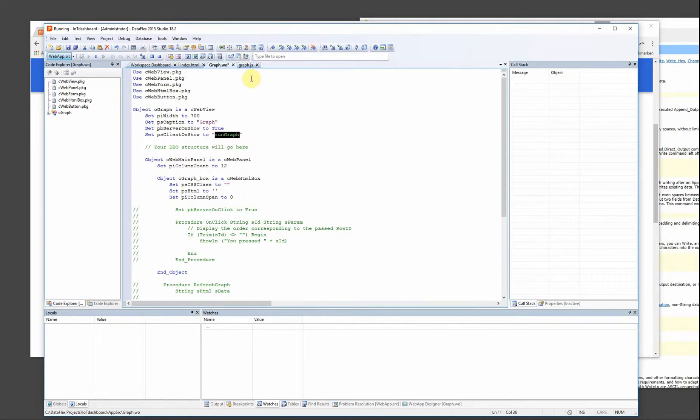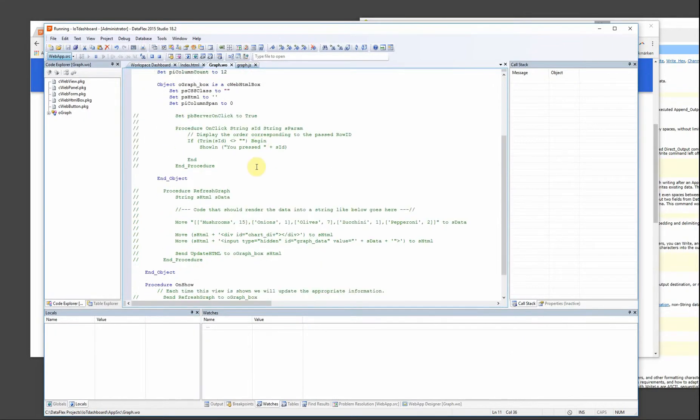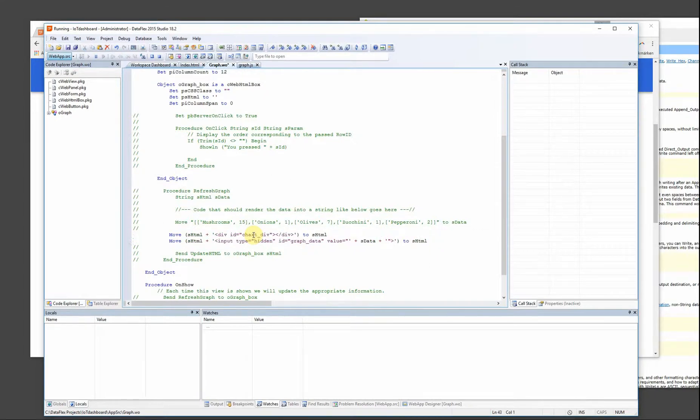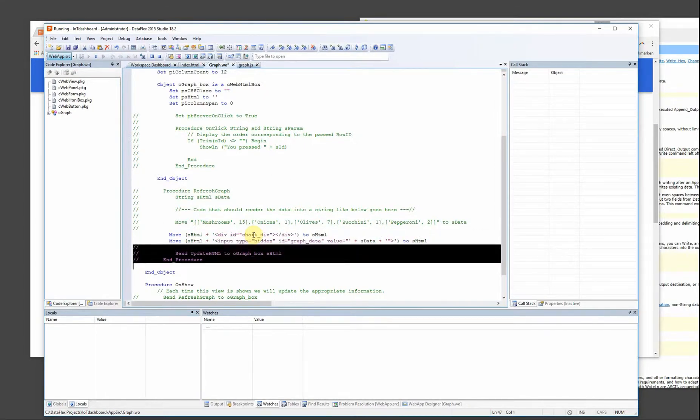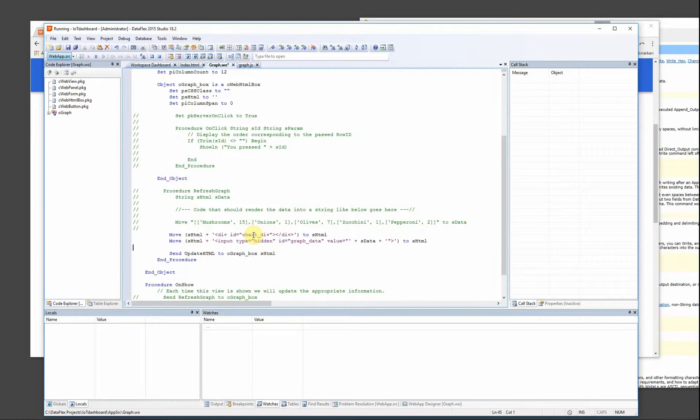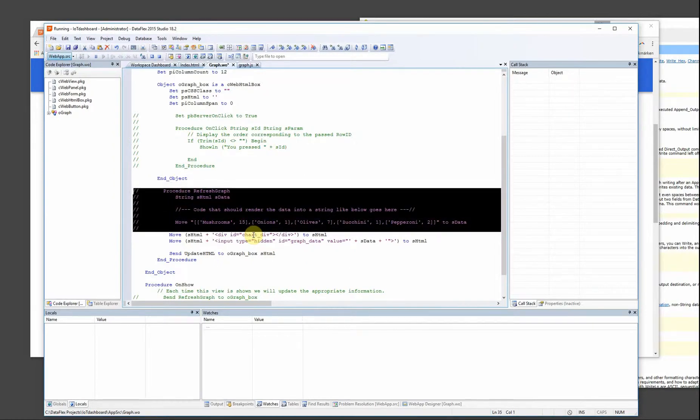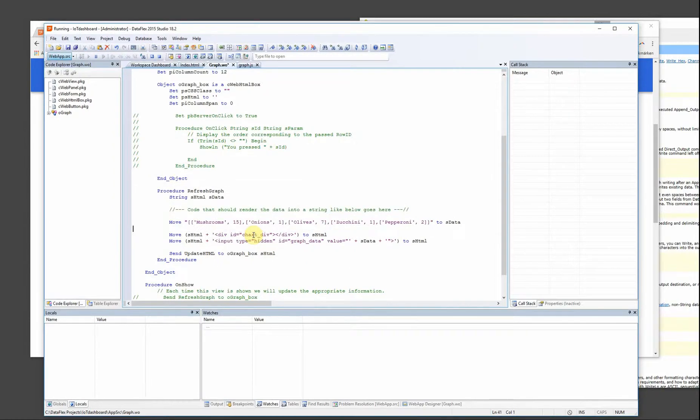And now I need the data and the chart div. So I need this to be visible. So I have created a function procedure called refresh graph.